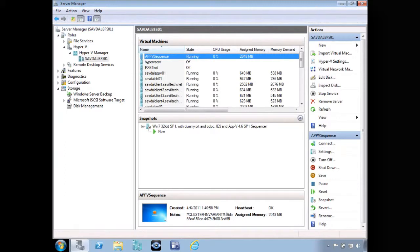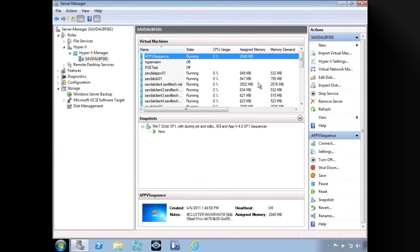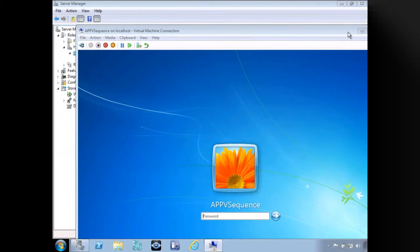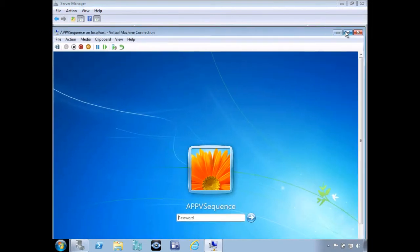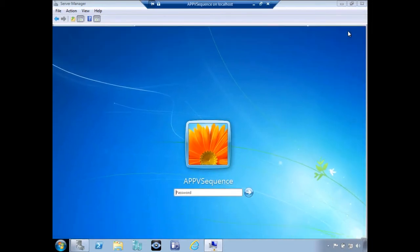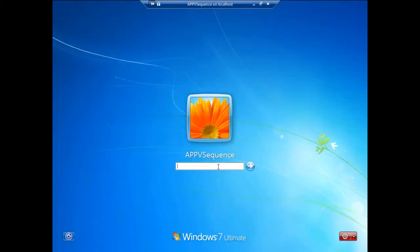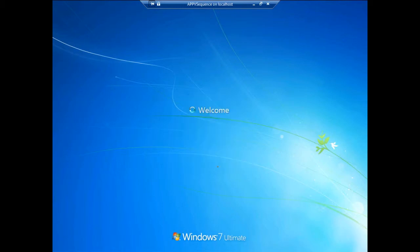The sequencer is now up and running, so I'm going to connect into that sequencer box. This isn't part of the domain — it's just a local account — again minimizing any external changes happening to it.